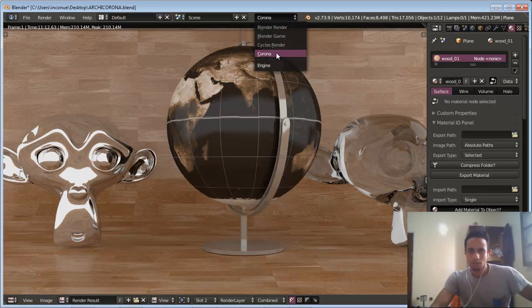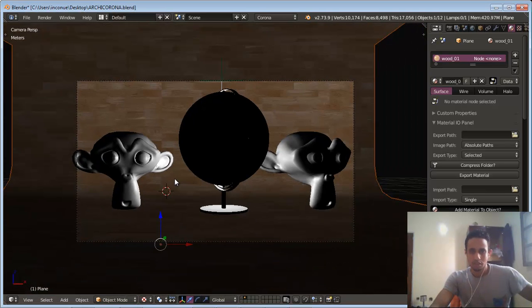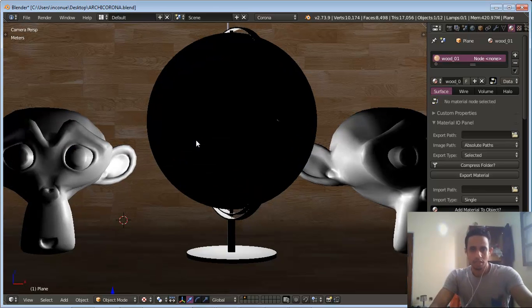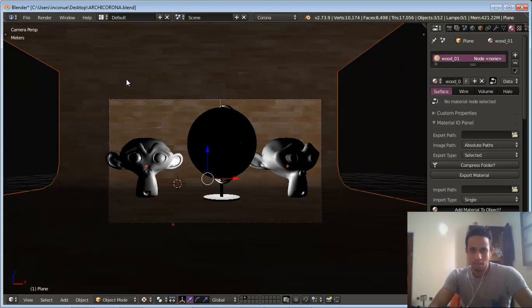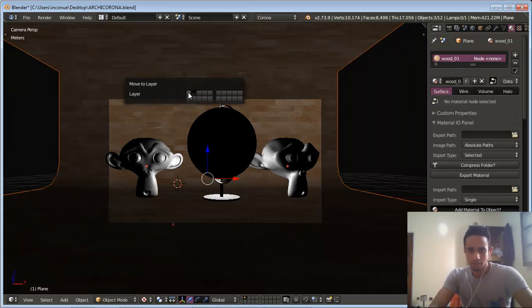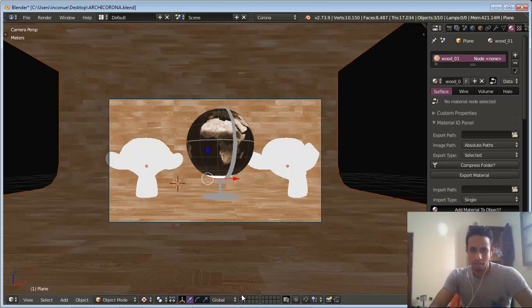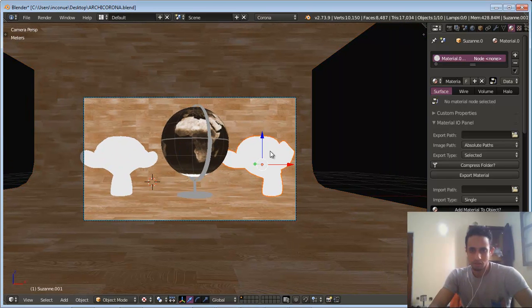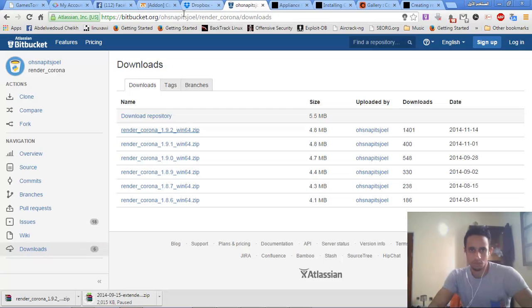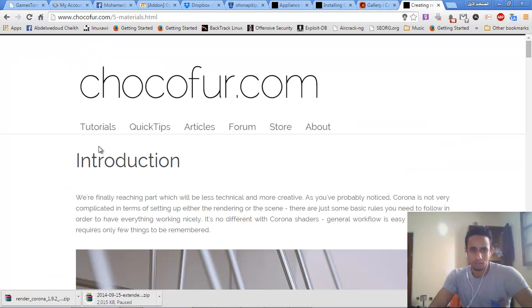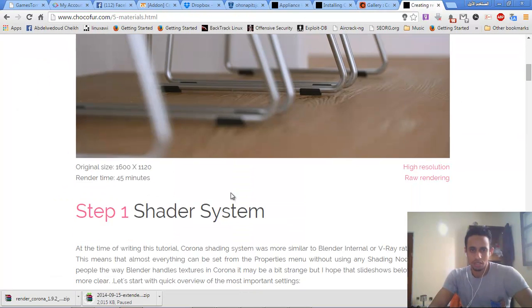Now we go to the Corona render. I will do some changes. The first render was with Cycles. Now I will make some changes. We move the first layer. Now we do some changes with the material. For the Glossy, you can go to the ShockFour tutorial — it is a good resource for introduction to the Corona render engine.